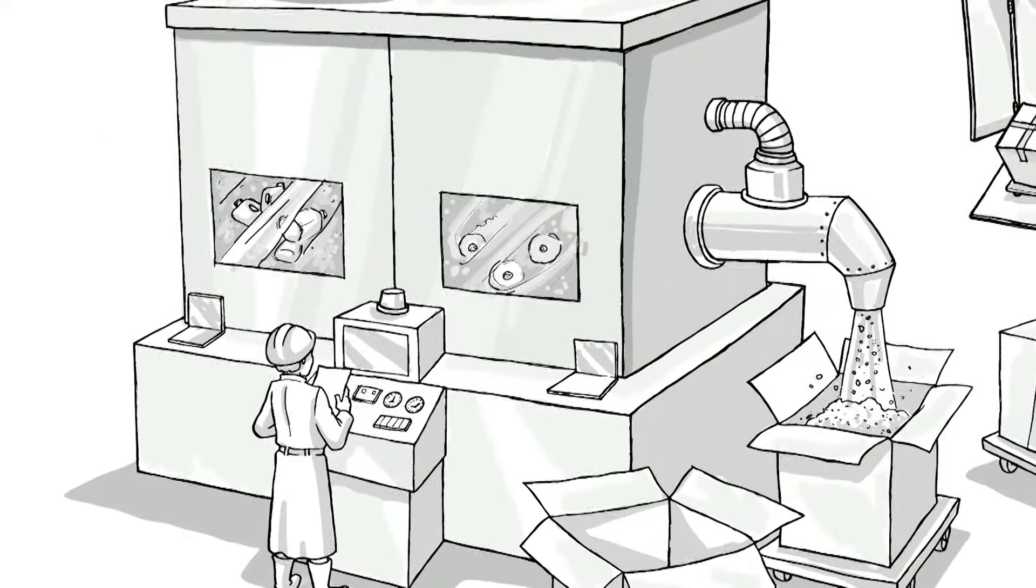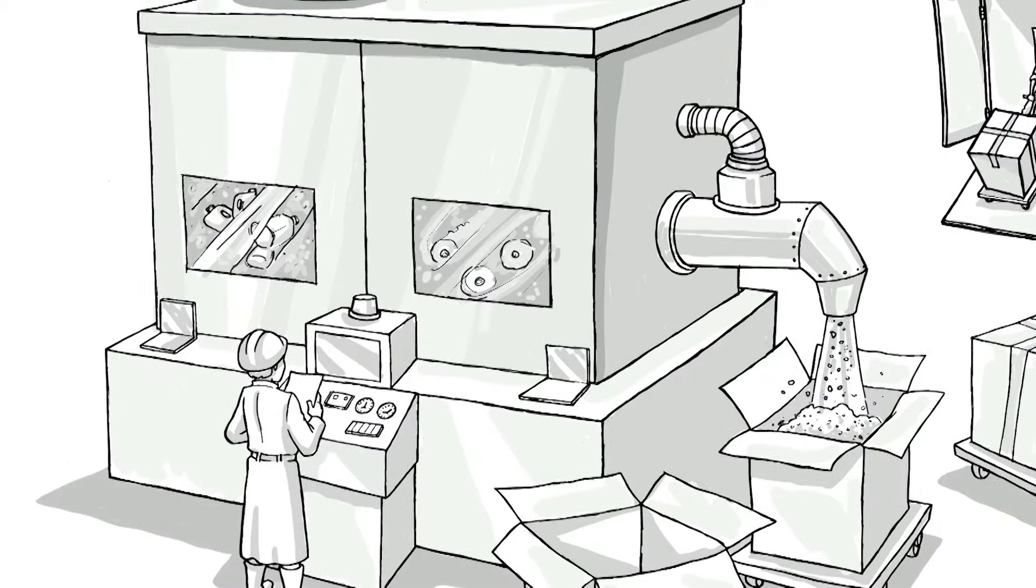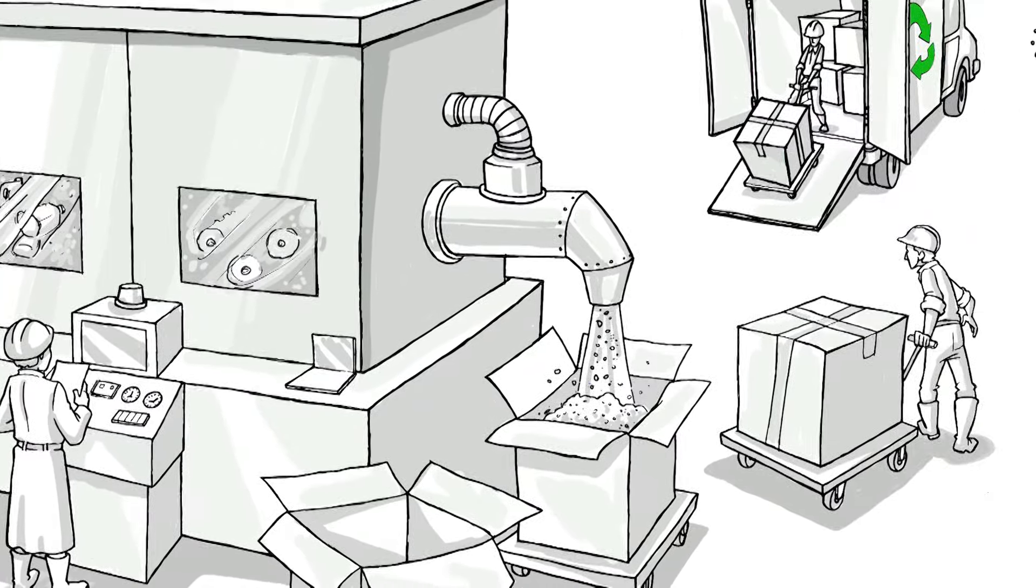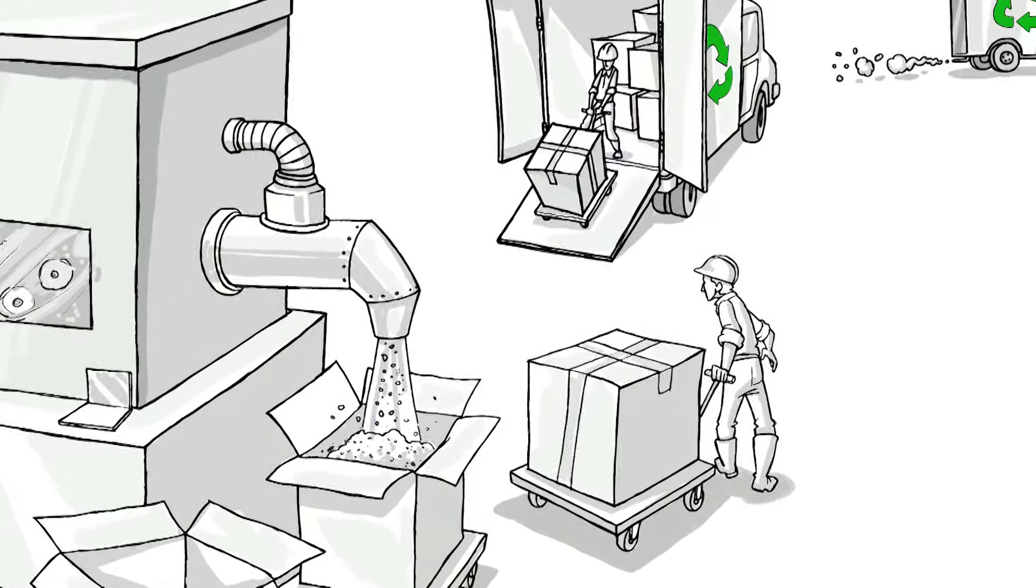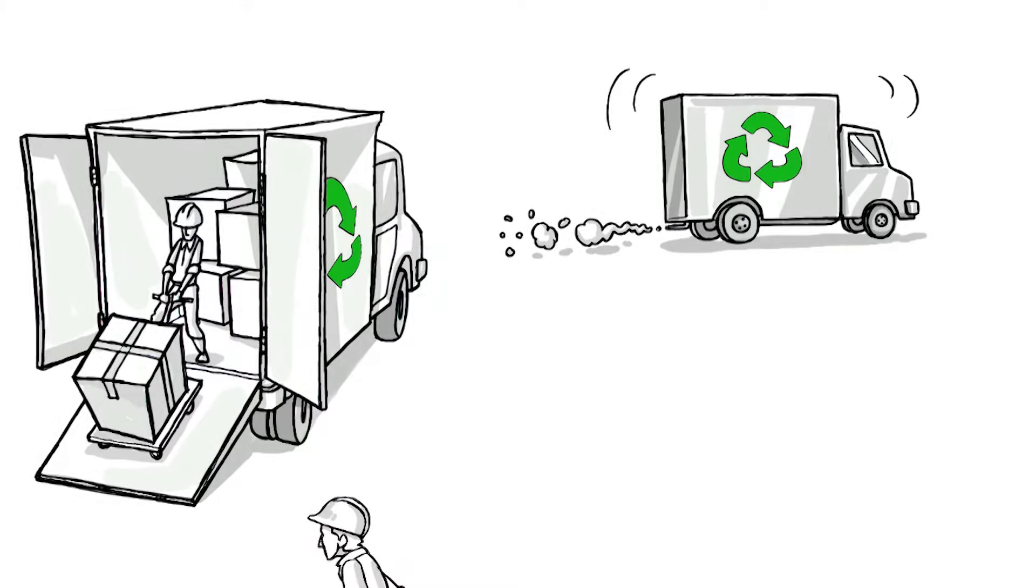They have big machines that break the milk jugs down into pellets. They put the pellets into big boxes and they take them to a molding plant.